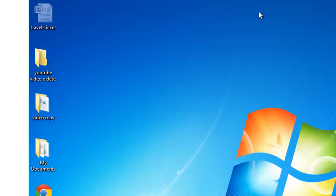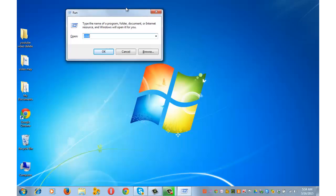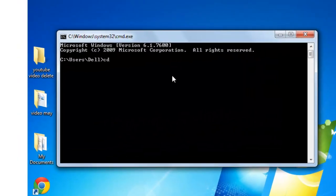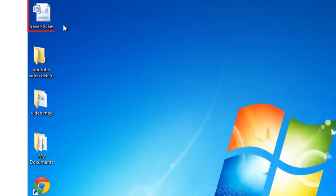Let's check the file on the desktop — refresh it and that file is gone. To get the hidden file back, press Windows key plus R, type 'cmd' and press OK. Then type 'cd desktop,' press Enter, then 'attrib travel-ticket.docx -s -h' and press Enter. The file is restored.